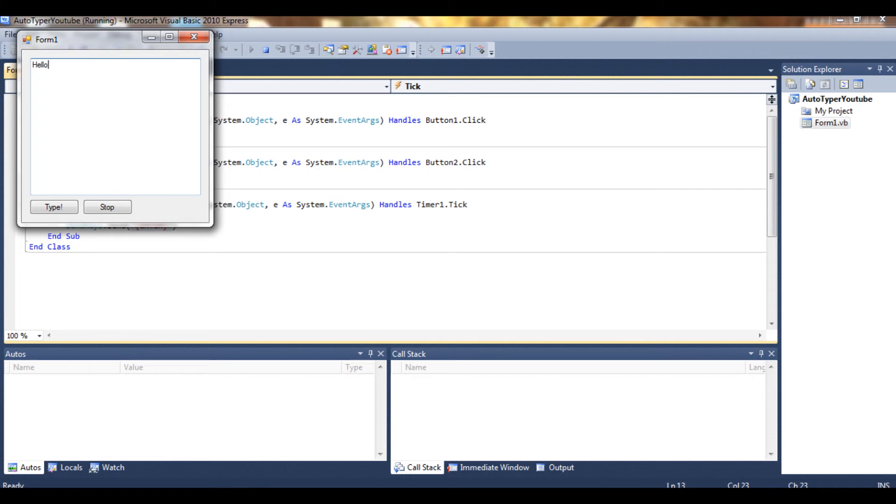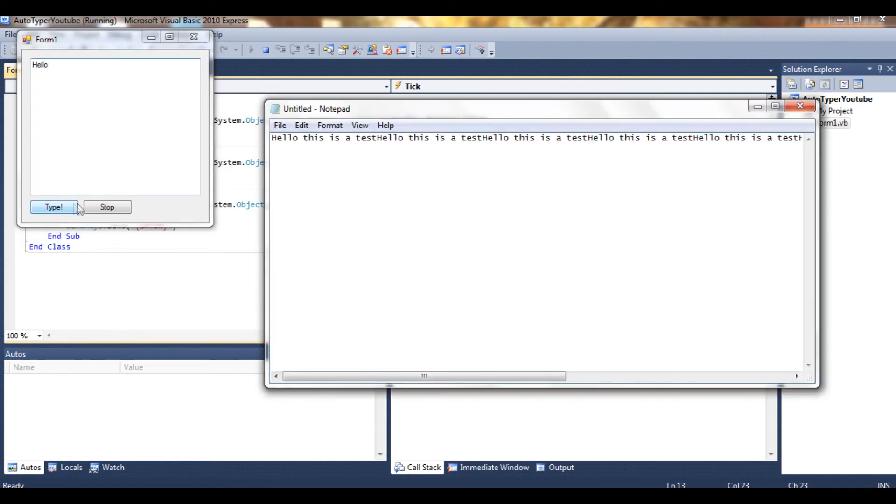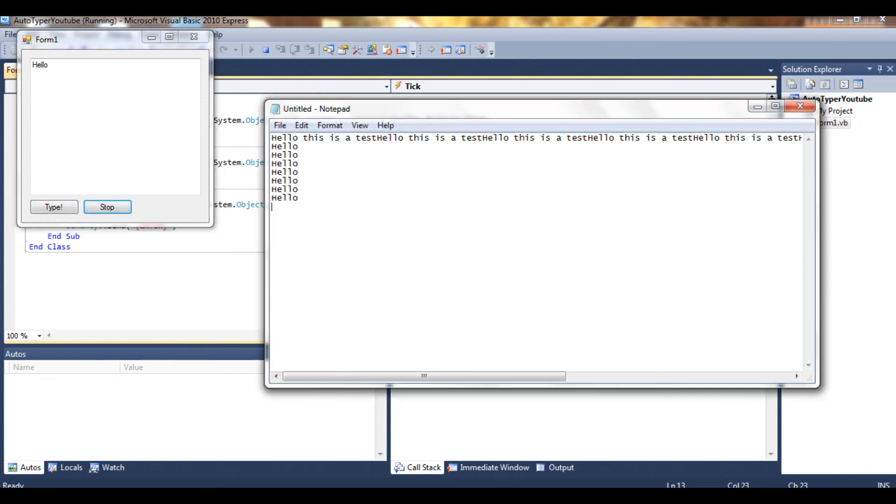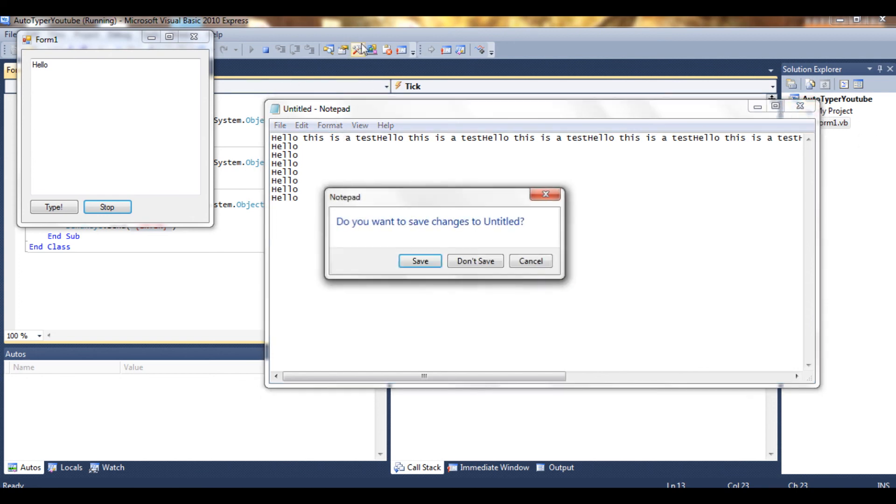So let's debug it. Hello, open Notepad, type, and as you can see it's now typing an Enter. And if we press Stop, it stops. Pretty basic.